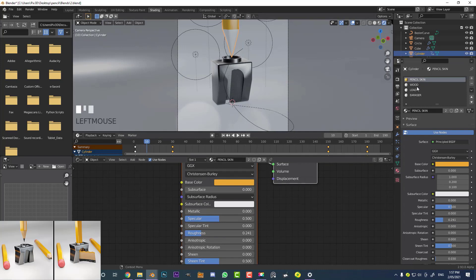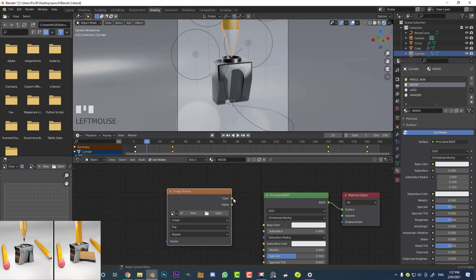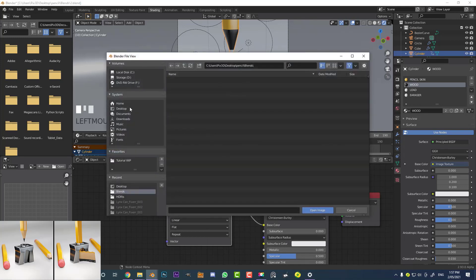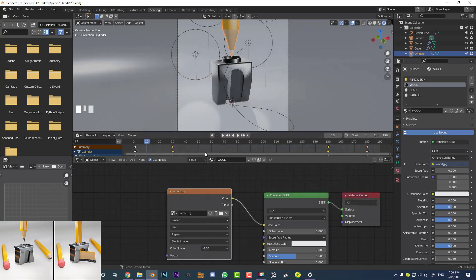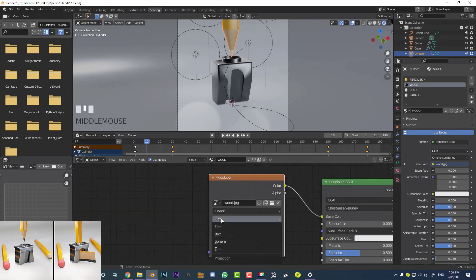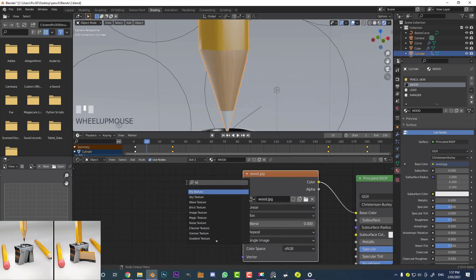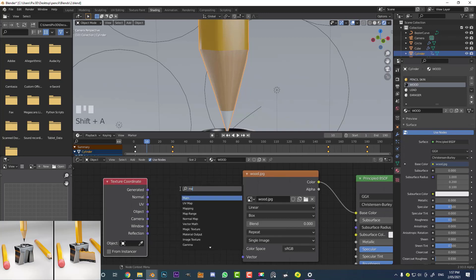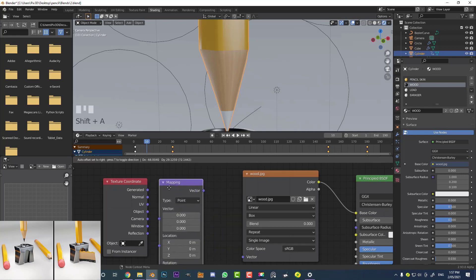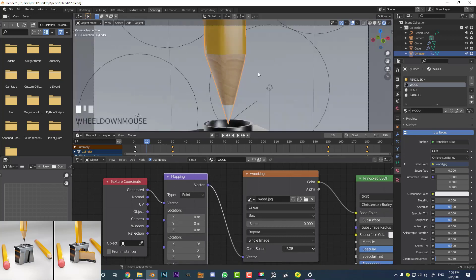Go to the wood material. Shift+A, search, and get an Image Texture node. Plug the Color output into the Base Color of the Principled shader. Go Open, navigate to your desktop and select the seamless wood texture you downloaded. Instead of Flat, set the projection to Box. Then Shift+A, search, and get a Texture Coordinate node and a Mapping node — plug Generated into the top Vector, and plug the Vector output into the Vector of the Image Texture.